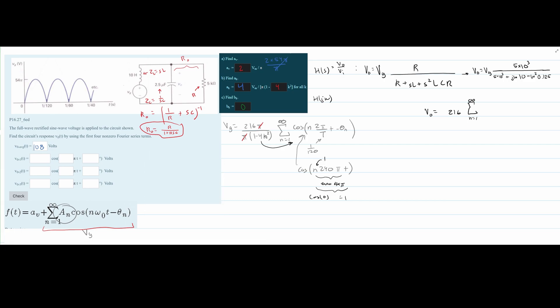The waveform has even symmetry: the period goes from here to here, and it reflects symmetrically across the midpoint at 1/240. Because it's even symmetric, the cosine of n×240π×t is always 1 for any integer n. So we can replace the entire cosine term with 1, greatly simplifying the expression.